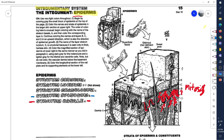The stratum spinosum is this layer right in here. It's called the stratum spinosum because the cells take an irregular shape after they are made in the basal layer. As they get pushed up into this layer, they start getting a kind of spiky shape to them, so it's called the stratum spinosum.